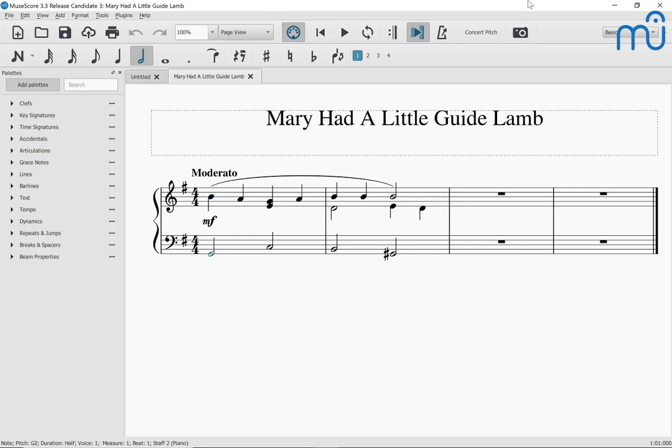Note G two, half, beat one, staff two, piano. So there's a G half note. Now I'm going to hit Alt Right again. Note C three, half, beat three. And that will be the end of that measure. Let me get back up to the top staff with Alt plus Up arrow. Note E four, quarter, beat three, staff one.